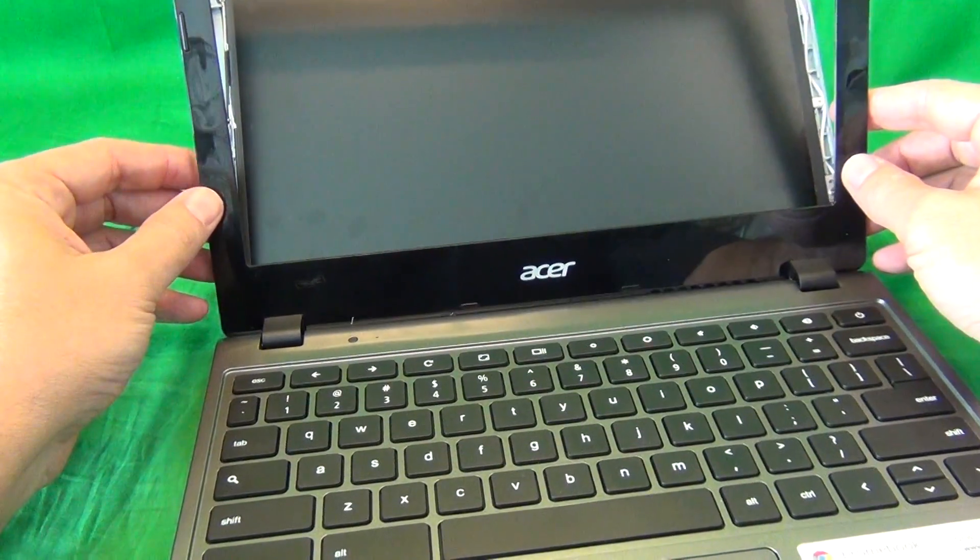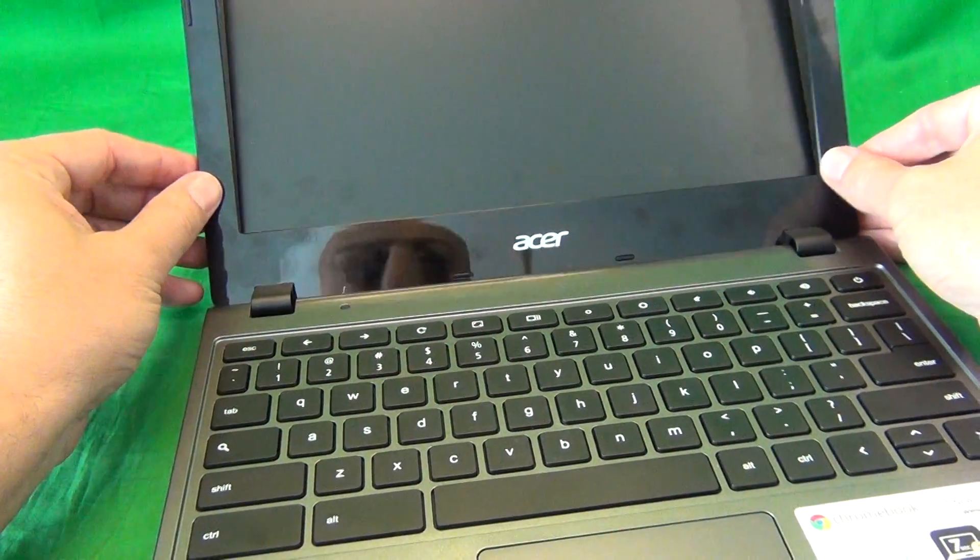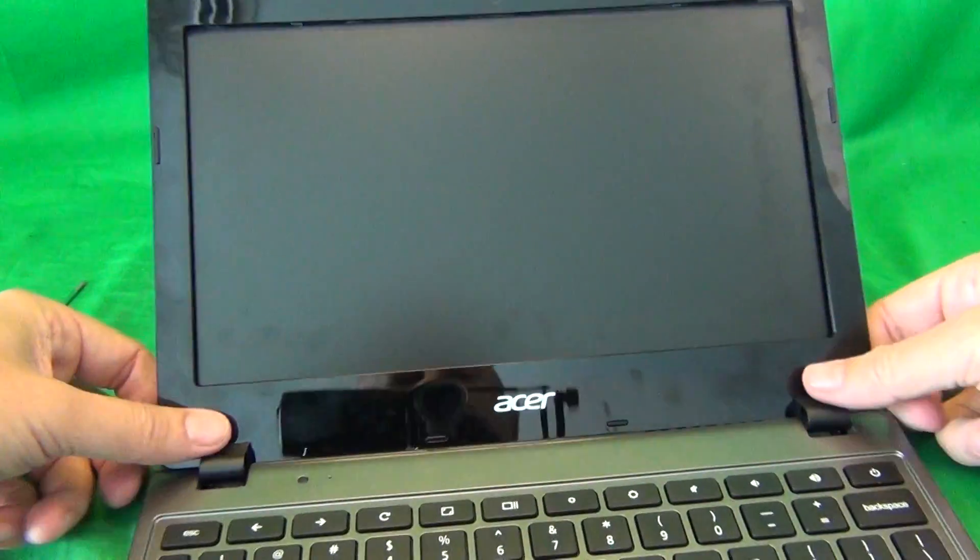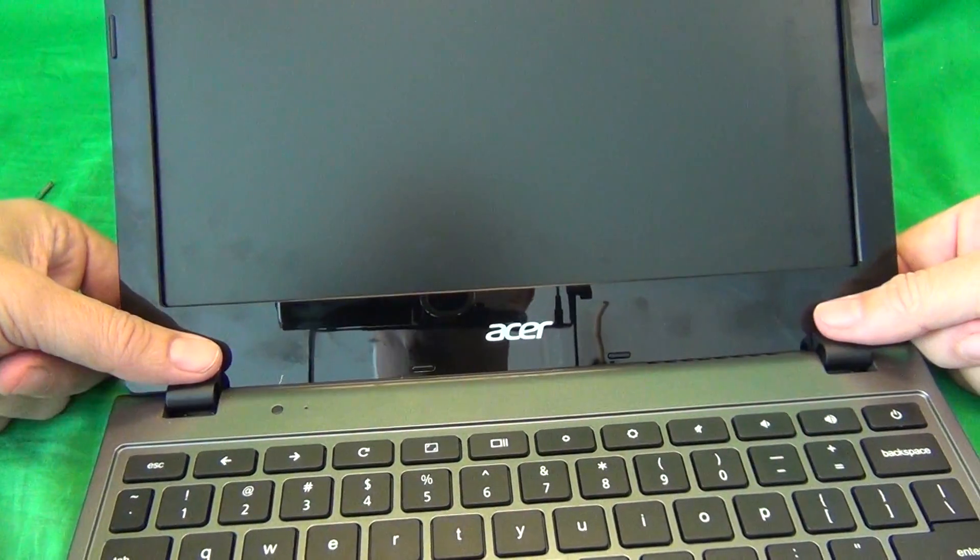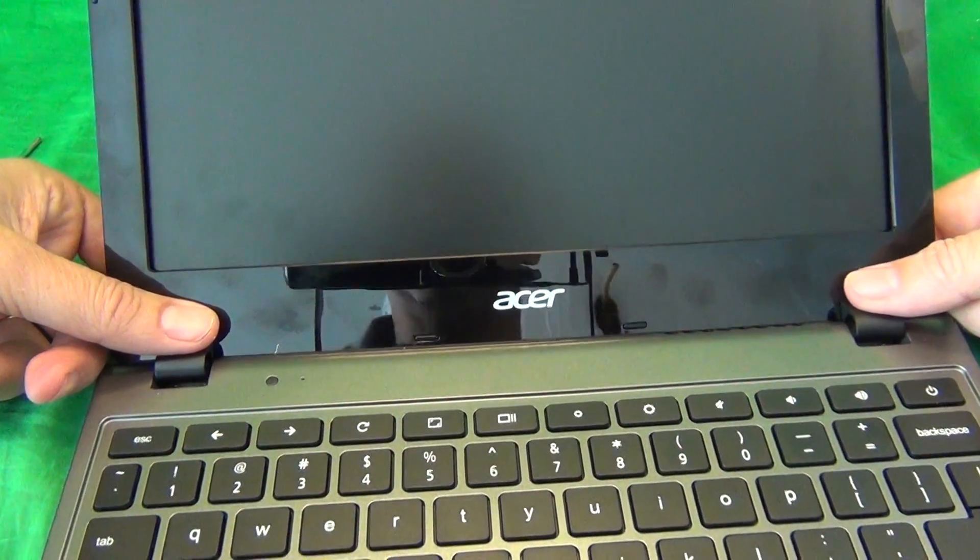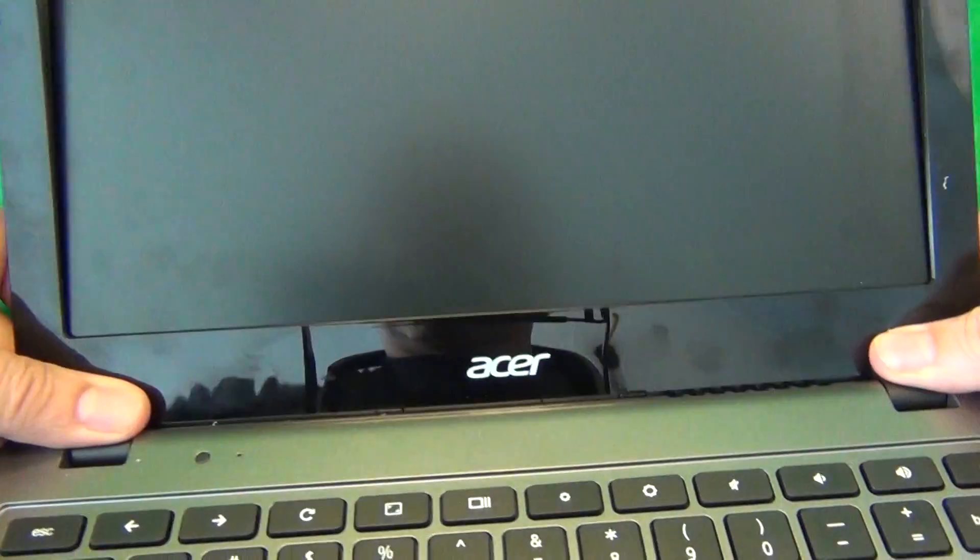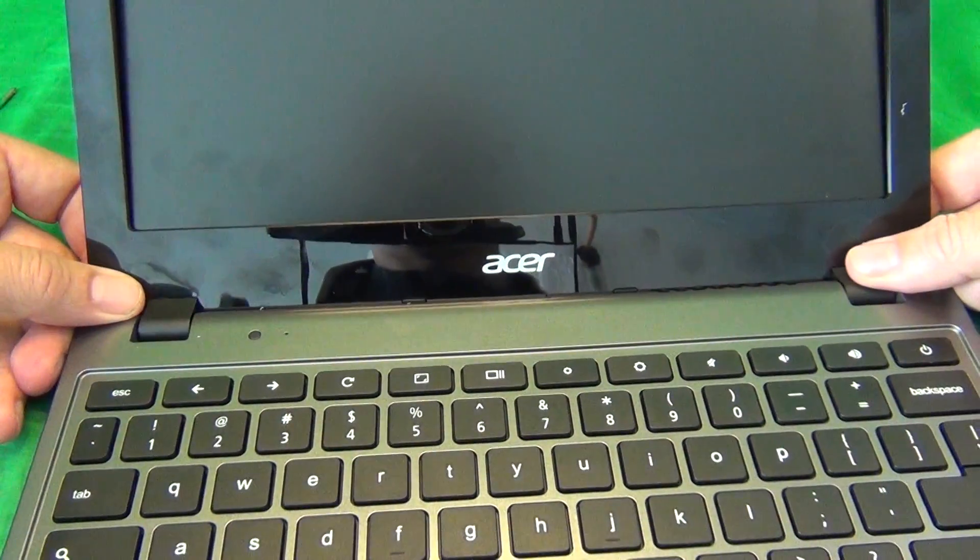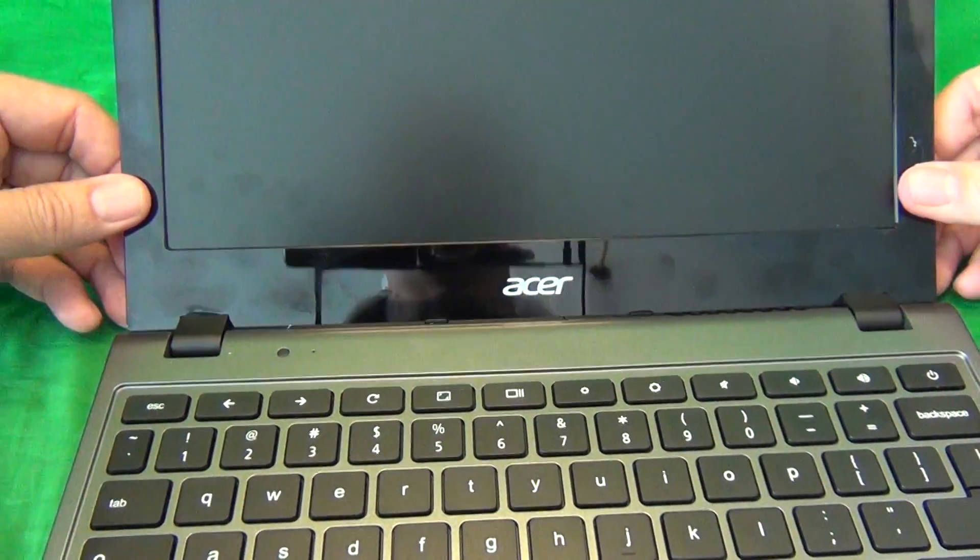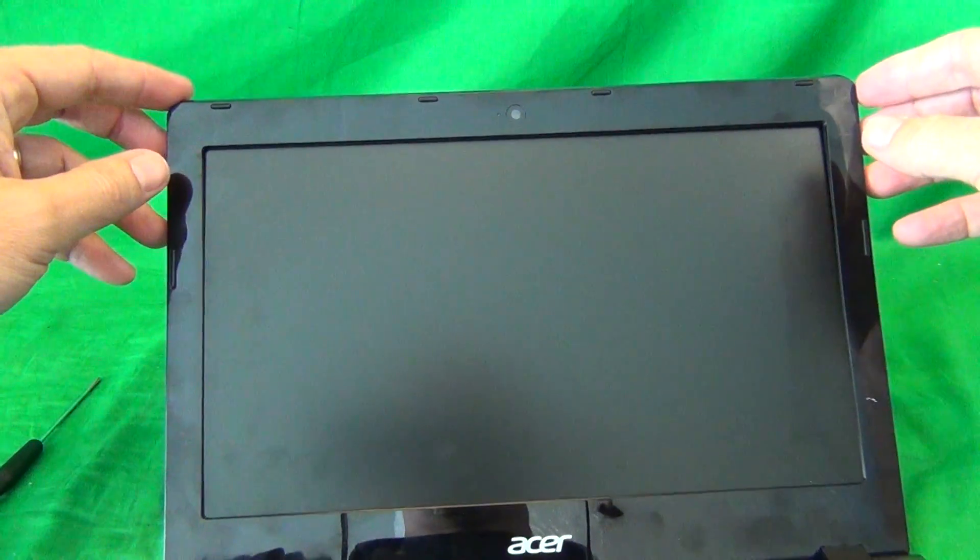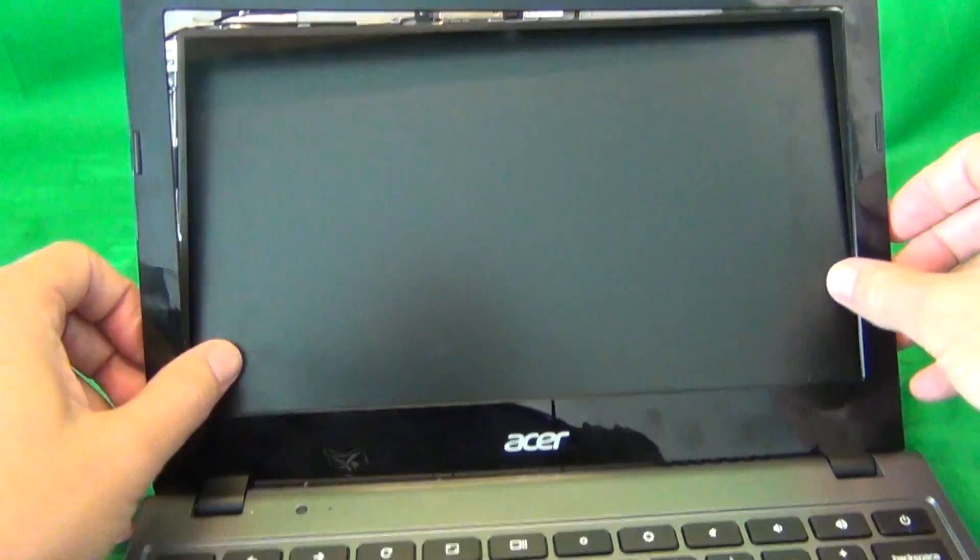So it's going to be a little bit hard to get the bezel in, and the trick I found for this is put your thumbs on the hinge covers and push it down like so, and that's how you get the bezel in, then you snap the rest of the bezel in once you have the new screen in place.